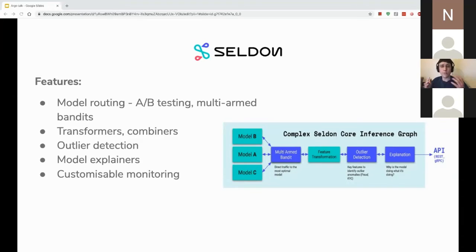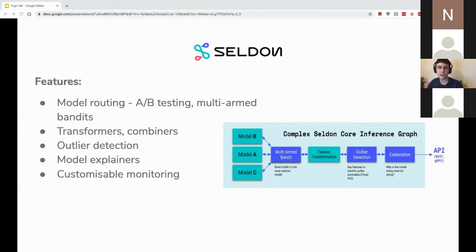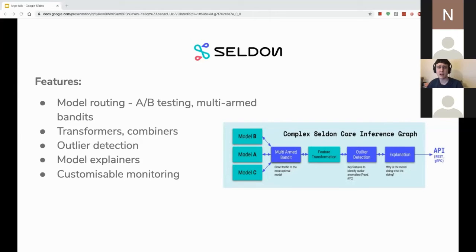There's also outlier detection and model explainers you can attach, allowing you to see if there are any outliers in the requests coming in and offering explanations of why the model made a prediction — all really easy to add to your model deployment with Seldon. Seldon is essentially as customizable as you want — you can add whatever metrics you want to track, like keeping track of the classes that have been predicted.